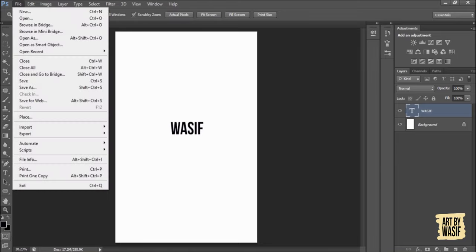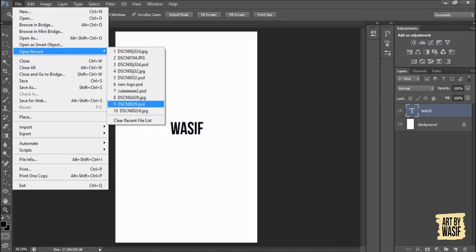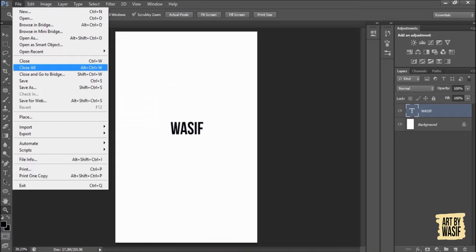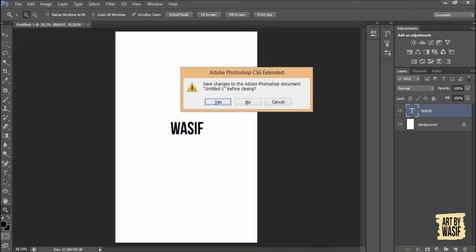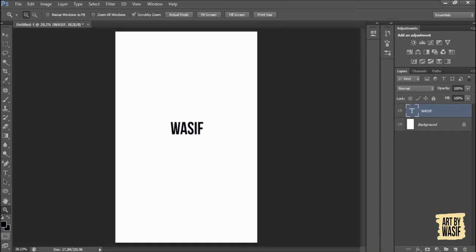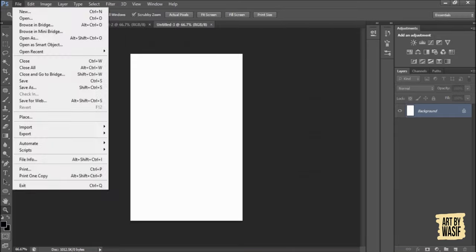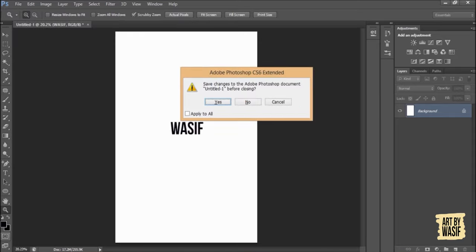After that, Open Recent shows the thing which you opened recently. Close, simply Control+W. If you want to close this, Control+W and that's it. Close All will close all the documents. If you have three documents open, you will select Close All and it will close all the documents.